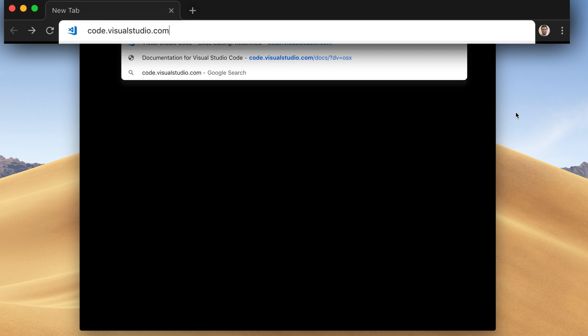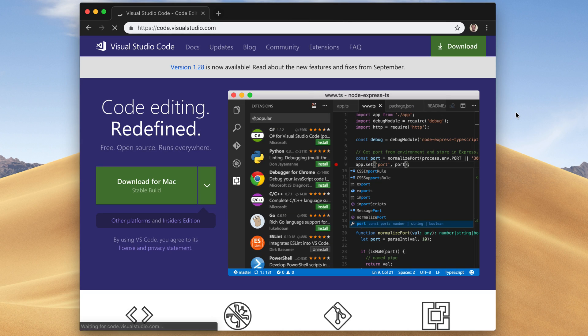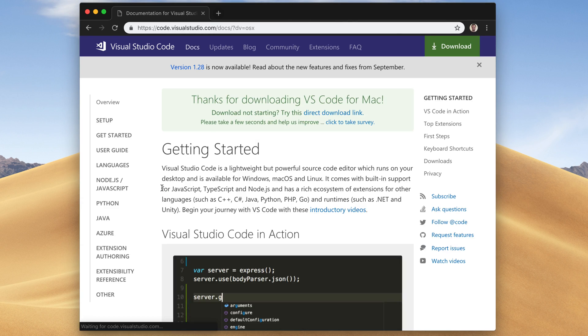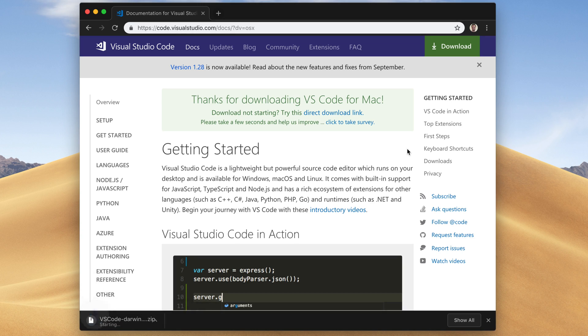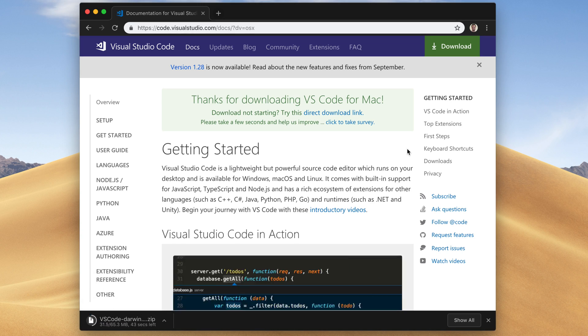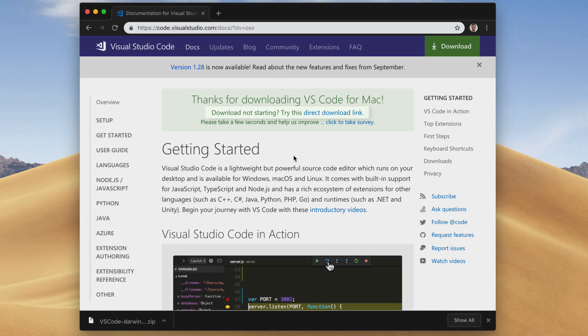Now open up your browser, and to the address bar, just type code.visualstudio.com. Then click on this green button here. I'm on a Mac, so it says Download for Mac. And after that, the download will automatically start.